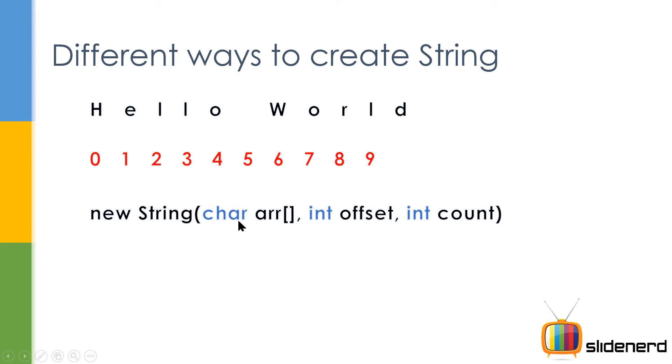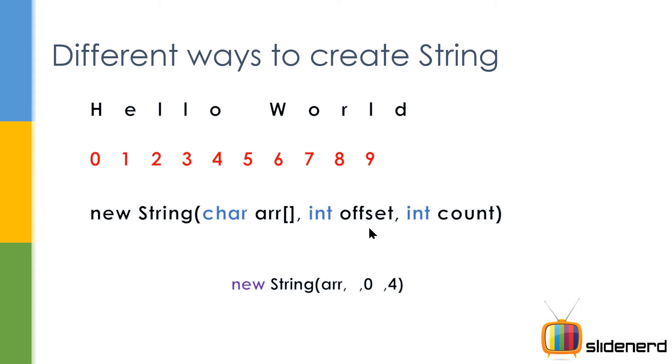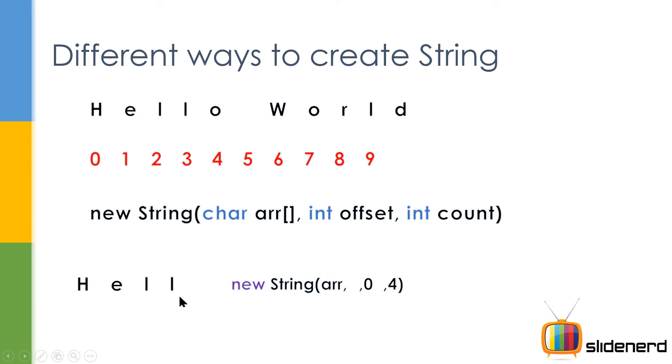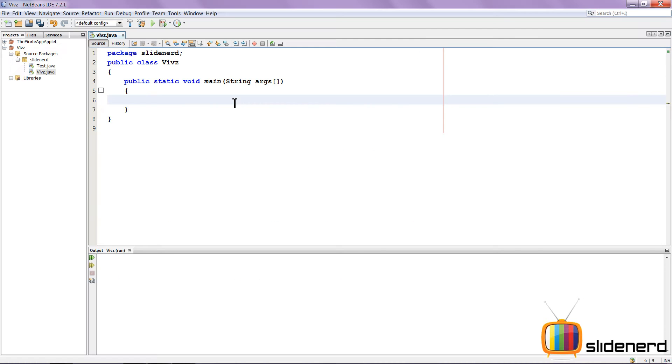So if I say new String char ARR int offset int count, that means I'm gonna tell exactly where to start. For example, new String ARR 0, 4 is actually gonna start at 0 and take 4 characters from 0, including 0. So that's gonna give you hell in return. For now, let me go into NetBeans and actually get you guys up to some action.